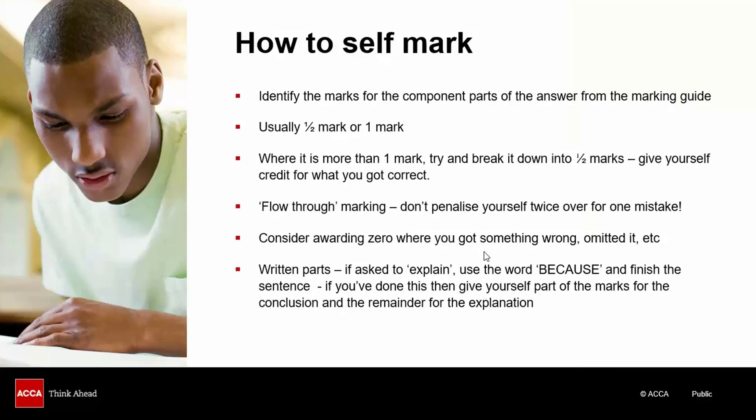Do consider jotting down a zero where you got something wrong to highlight yourself where you went wrong or omitted an answer. And in the written parts of the question, if the examiner asks you to explain, then if you make a statement or conclusion, add the word 'because' and finish the sentence. That will get you to explain it. If you've done that, then you can give yourself part of the marks for the statement or conclusion, and part of the marks for the explanation. But even if you haven't done the follow-on 'because' bit, you can always give yourself part of the marks for at least getting the statement or conclusion correct.